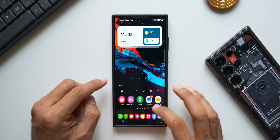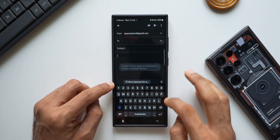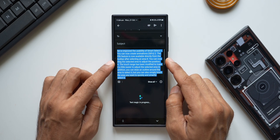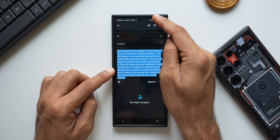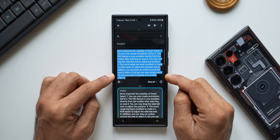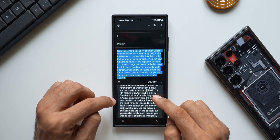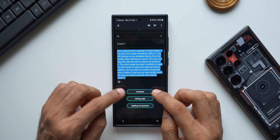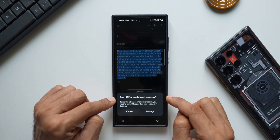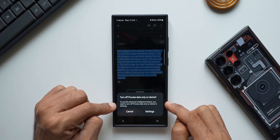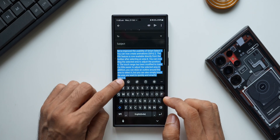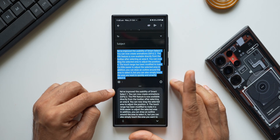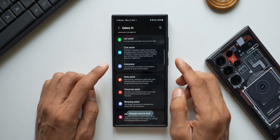Let me type something and paste text into Gmail for testing. Tapping the AI icon and selecting writing style — it selects the entire text. There's no internet connection enabled here, no Wi-Fi or data. It is processing the data on the device, and it gives us results: original, professional, casual, and more. So writing style works on-device without internet. Now trying composer — it says 'turn off process data only on device' to use this advanced intelligence feature. So composer will not work. Trying spelling and grammar — yes, this works on the device. So some chat assist features work on-device; others like composer require Samsung Cloud.